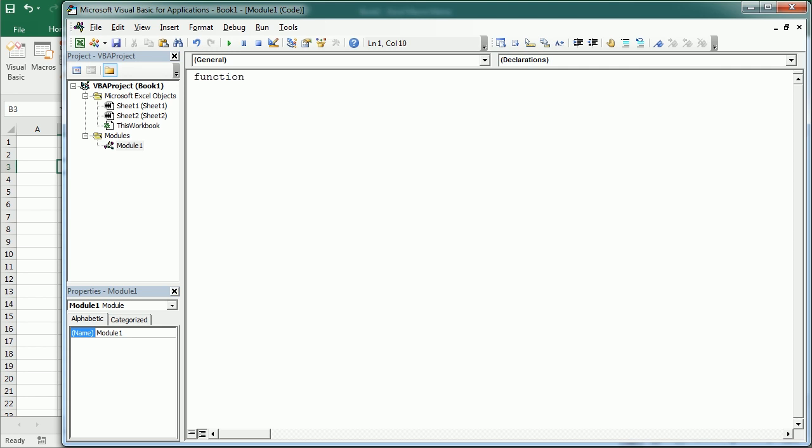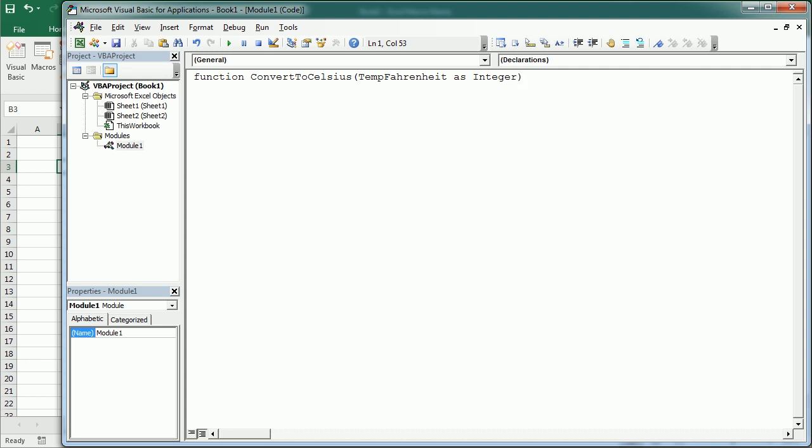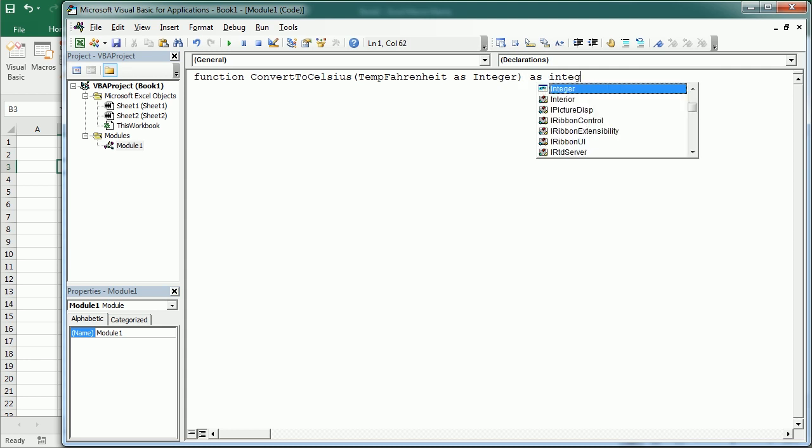So we can name the function whatever we want and as an example I'm gonna use the convert to Celsius function and that's a very simple function and probably a classic when explaining how to create custom functions. This is gonna take the temperature in Fahrenheit as input, so temp Fahrenheit as an integer and our function is also gonna return an integer.